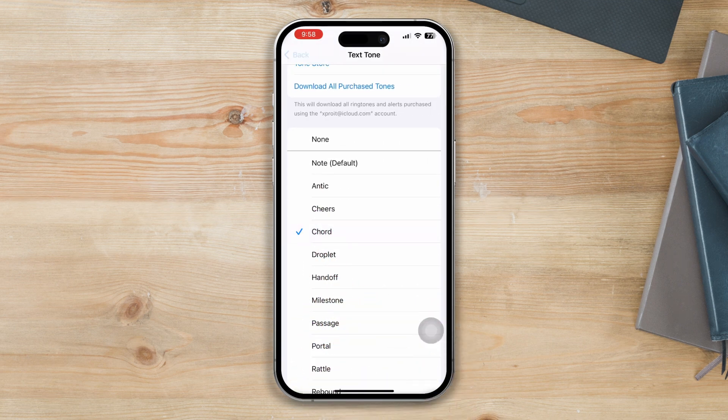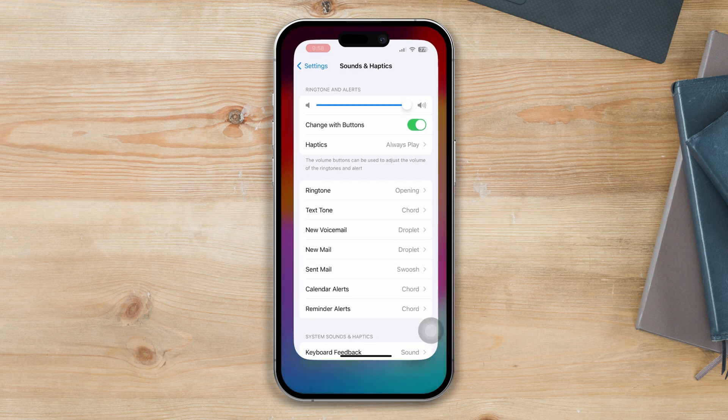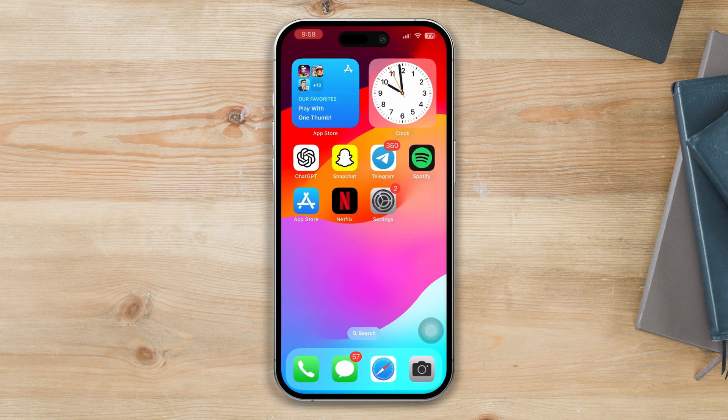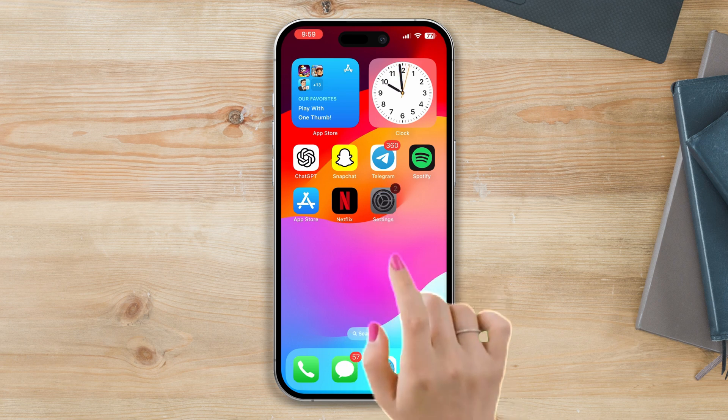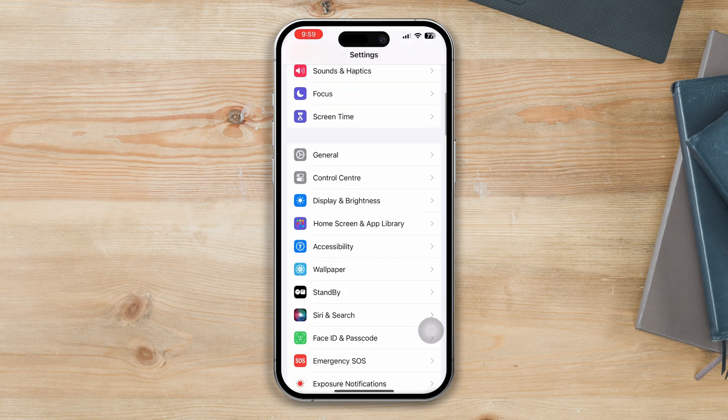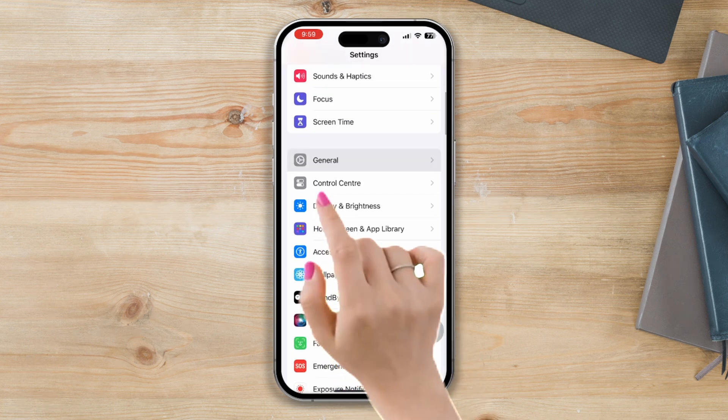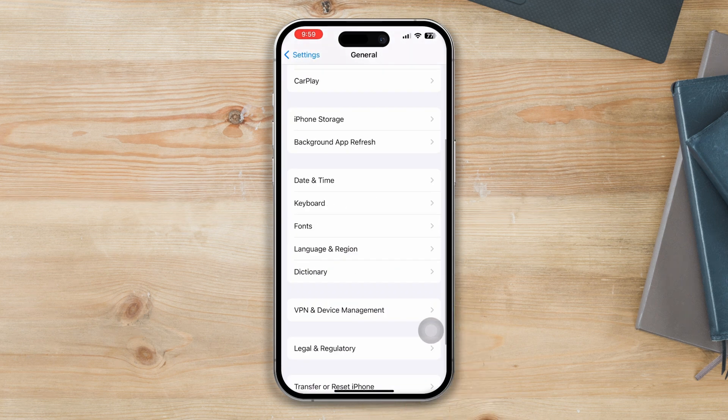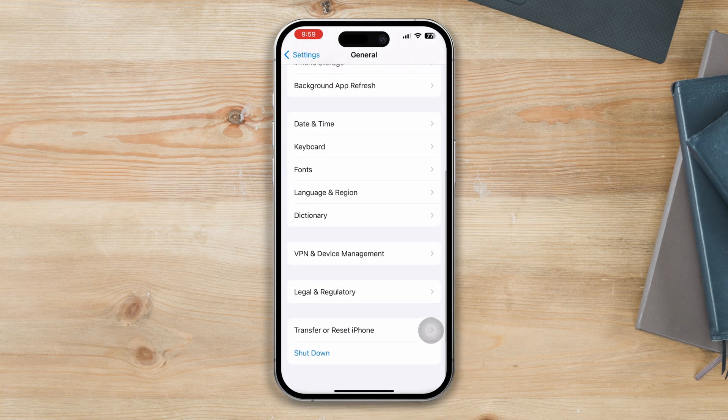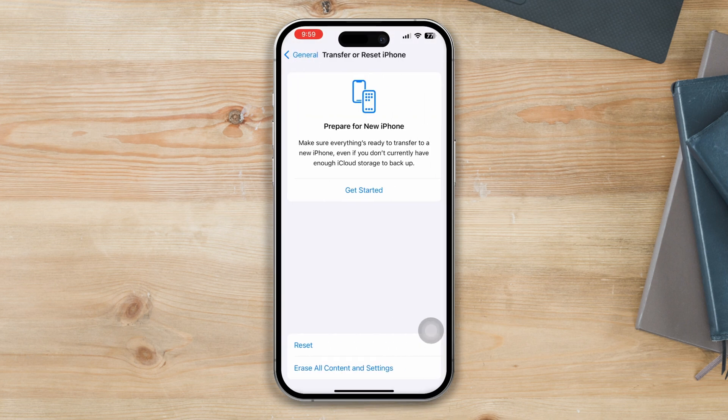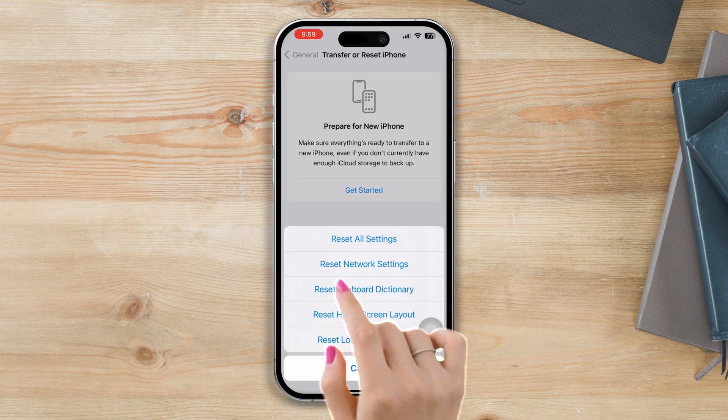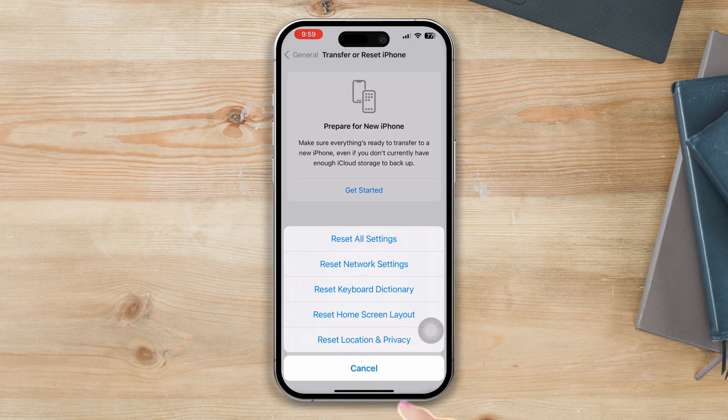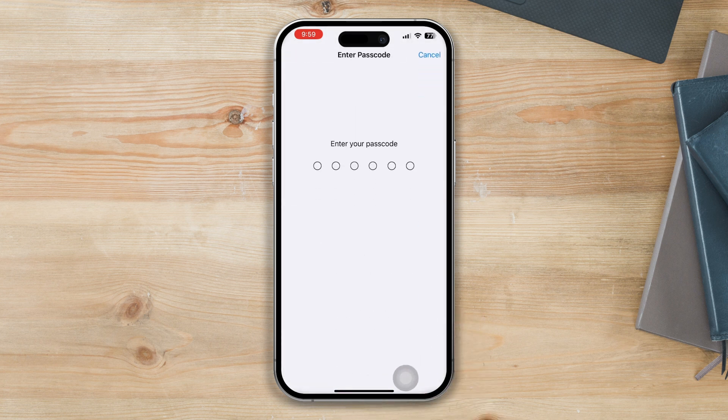If you still have issues, try out the last solution. Solution four: Reset all settings. Often doing this can solve notification related issues. Open Settings, scroll down, tap on General, scroll down, tap on Transfer or Reset, then tap on Reset, select Reset All Settings and you will reset all settings. But be warned that by resetting all settings, your phone settings will be reset, so you should remember your password as well.